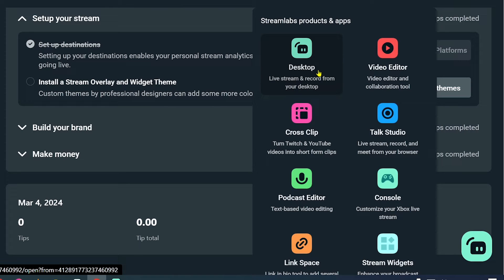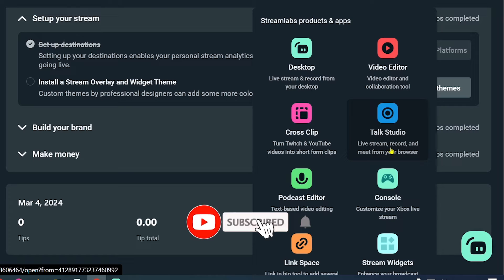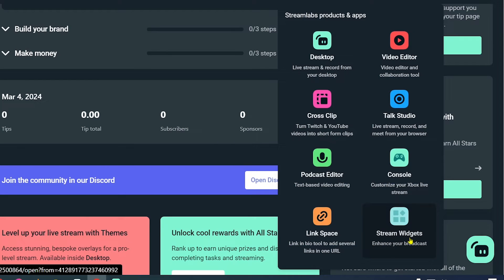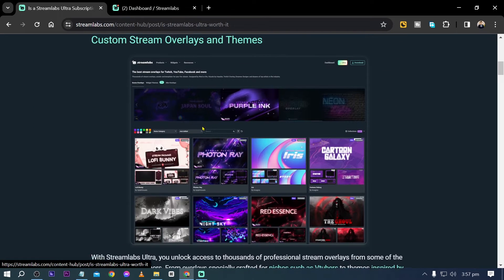First, there's the Streamlabs Desktop and a video editor so you can edit in your browser without installing extra software. You have Cross Clip to turn Twitch and YouTube videos into short-form clips, which is very important since short-form videos are trending. There's also Talk Studio for streaming, recording, and meetings from your browser, a podcast editor, console support for Xbox Live, Link Space, and Stream Widgets.